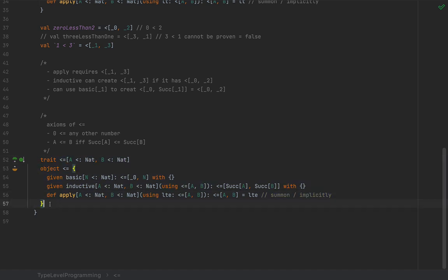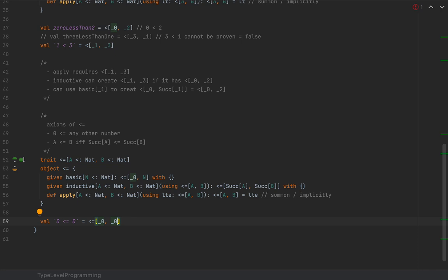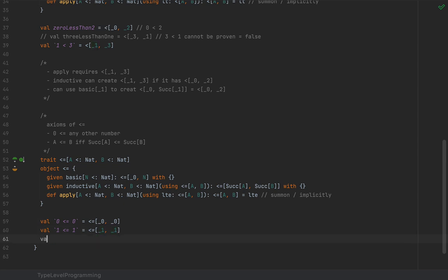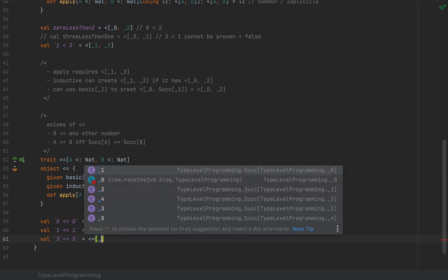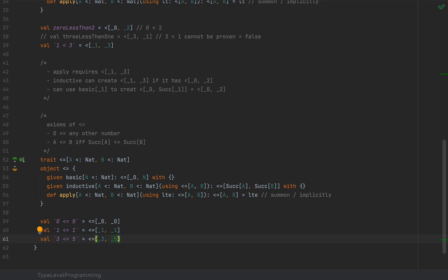With this type in place, we can do a bunch of tests. For example, `` `0 <= 0` `` as `<=[_0, _0]` obviously compiles. `` `1 <= 1` `` as `<=[_1, _1]` also compiles, which is very nice. And `` `3 <= 5` `` as `<=[_3, _5]` also compiles.